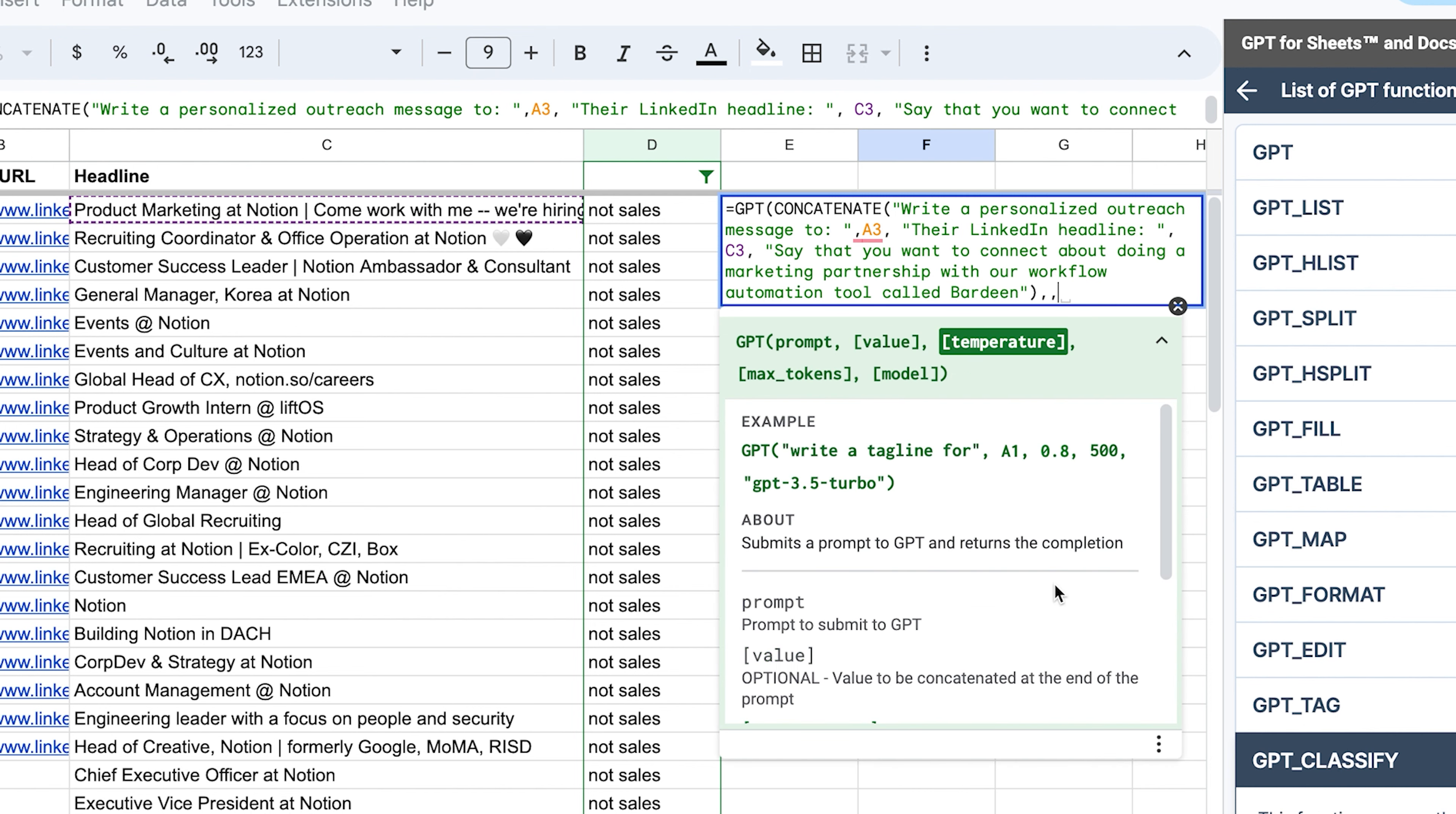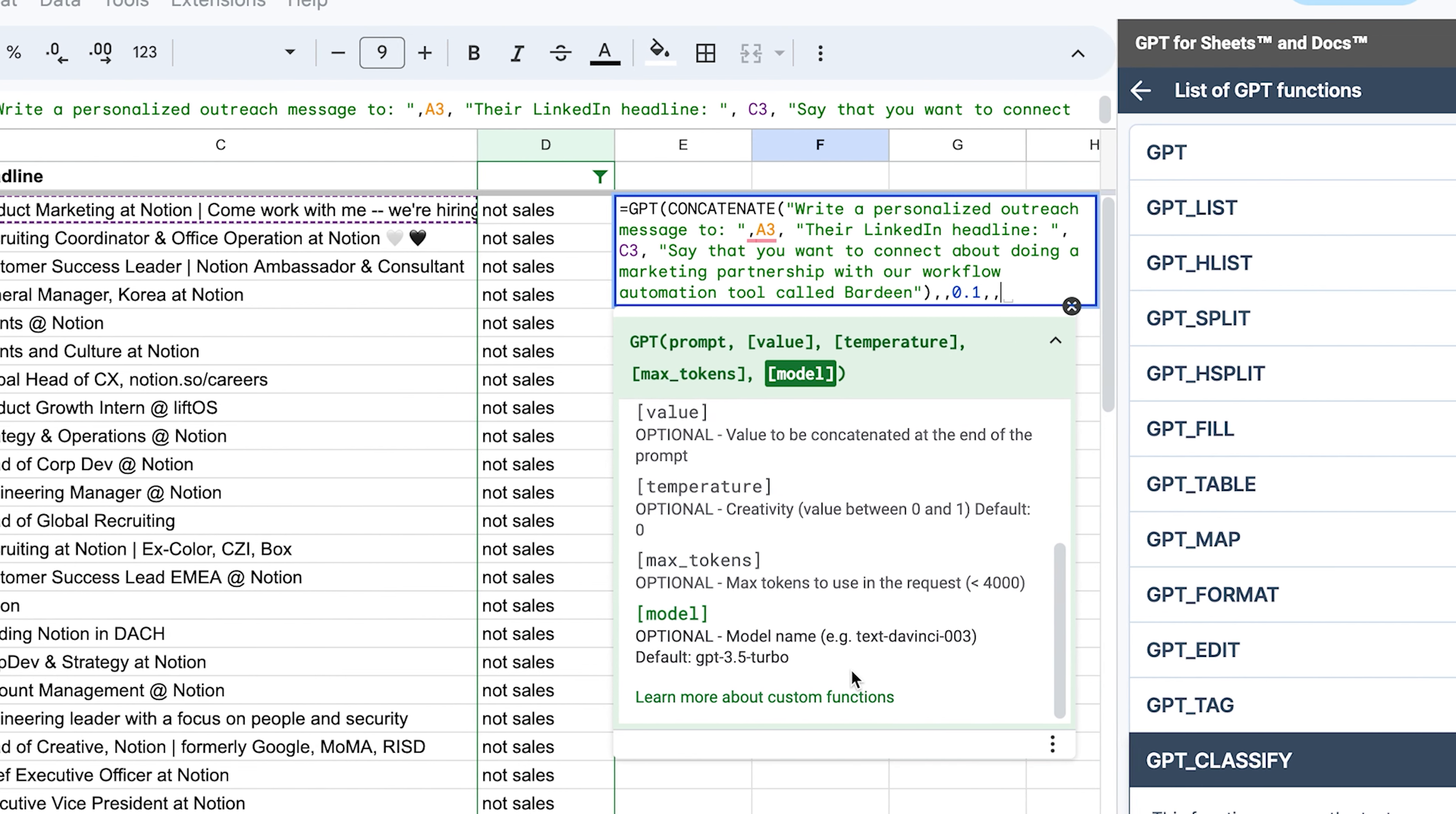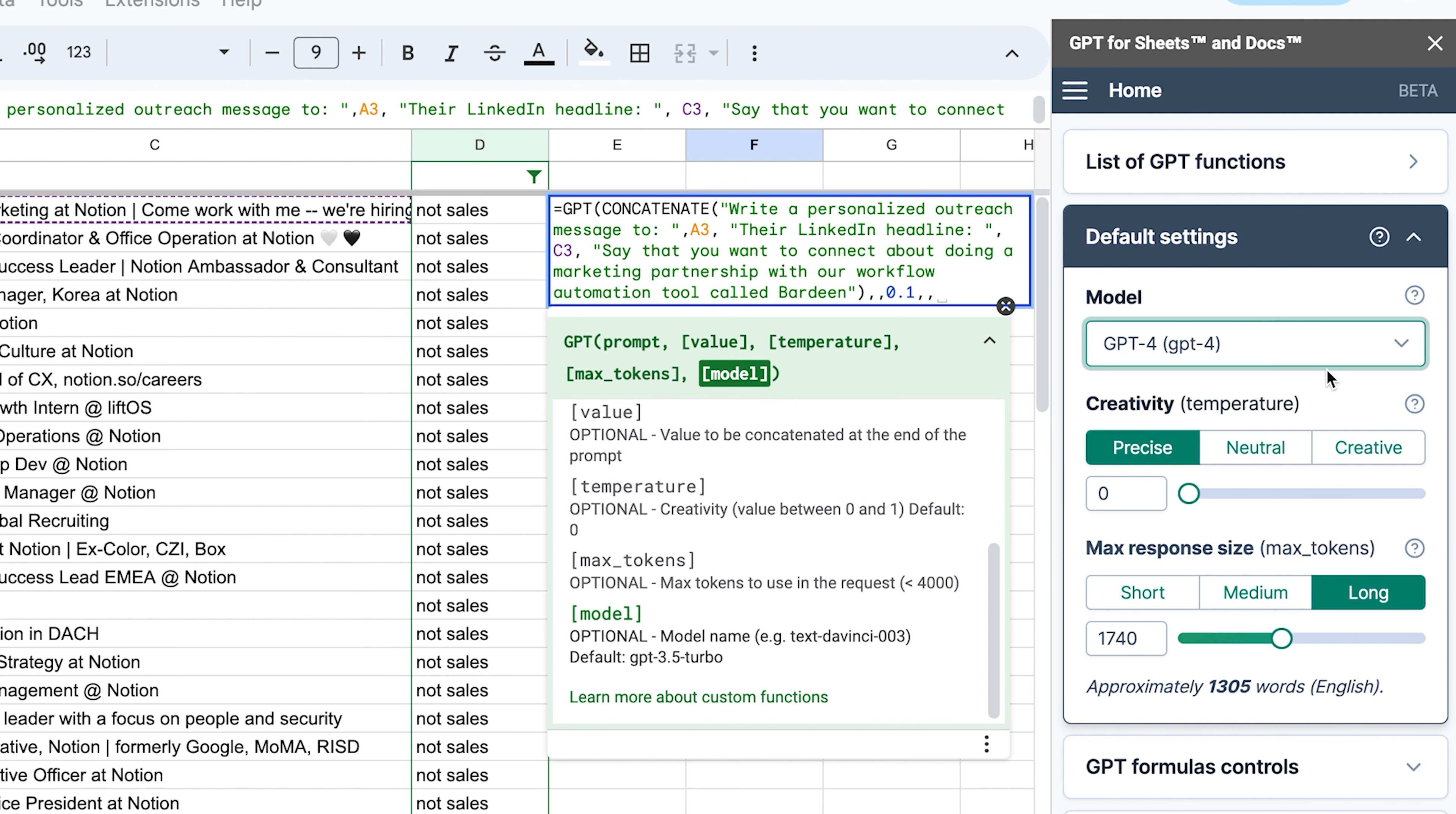And then there are some other variables such as the temperature, meaning how creative you want the model to be. The value of zero is not creative at all. And value one is hyper creative. It's up to you to select what you want. I'm going to do 0.1. And I'm going to skip max tokens. And for the models, I'm also going to skip it. But if you open up your default settings, here you can select different types of models. You have GPT 3.5 or you can go a little bit more sophisticated, more advanced, higher quality GPT 4. And because it's a default setting, let's just hit enter and see the result.